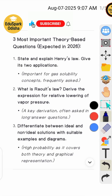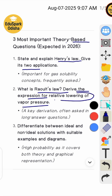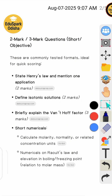Chemistry solution chapter most important questions. First question: state and explain Henry's law and give its two applications. Second: what is Raoult's law? Derive the expression for the relative lowering of vapor pressure. Third: differentiate between ideal and non-ideal solutions with suitable examples and diagrams. Next important questions: state Henry's law and mention one application.